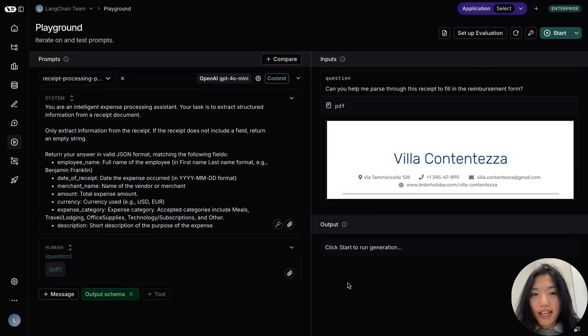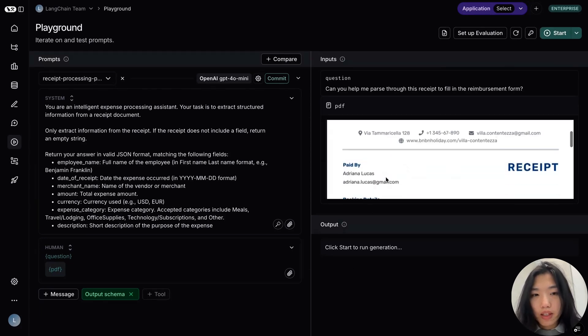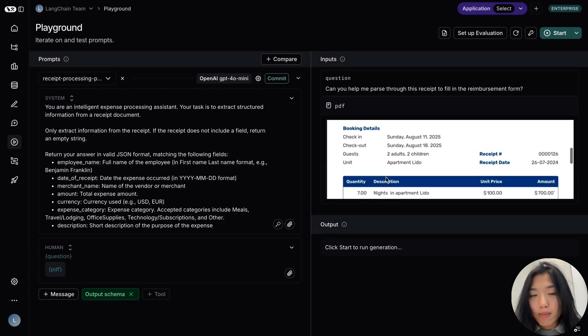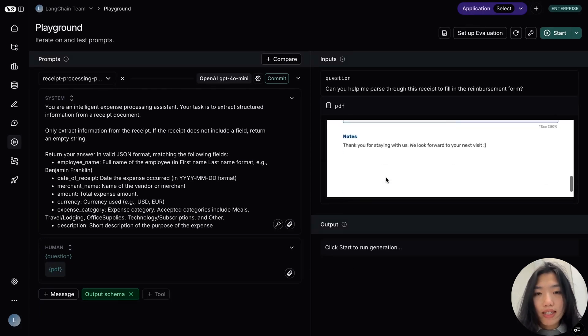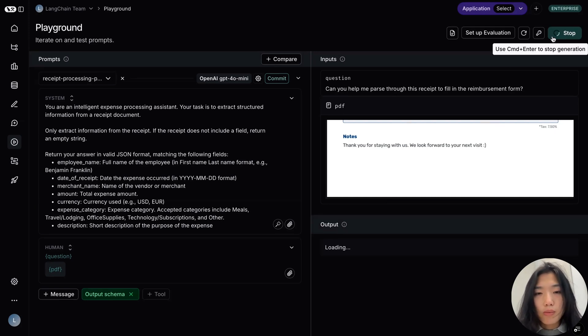Hi, this is Katherine from Langchain. Many real-world use cases involve multimodal data, not just text, but also images, PDFs, and audio. While most people use Langsmith Playground to test and debug text-based agents, you can just as easily use it for multimodal agents as well.